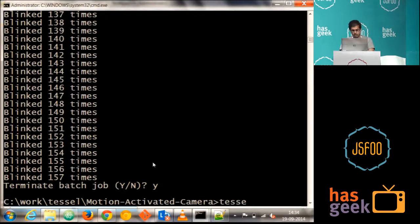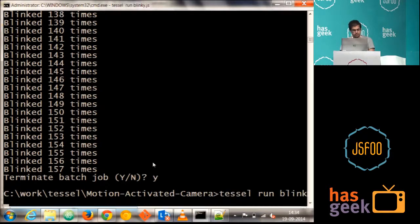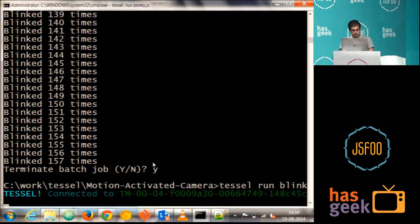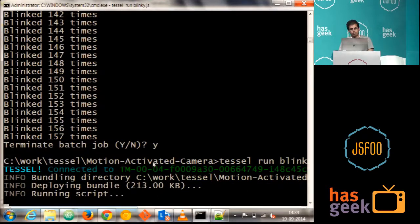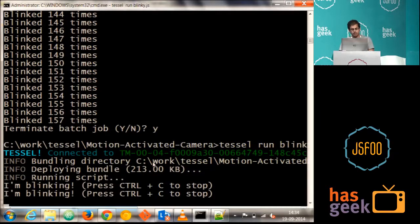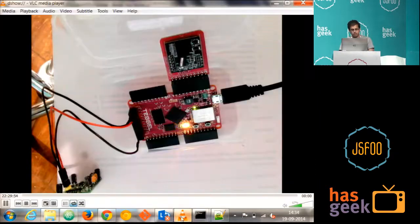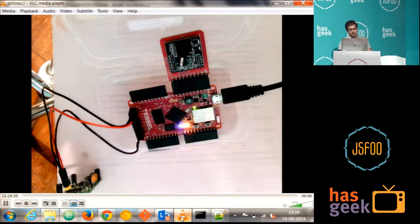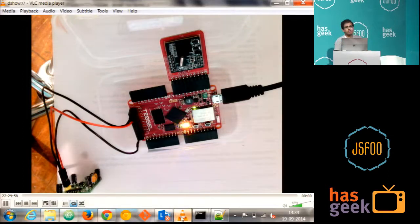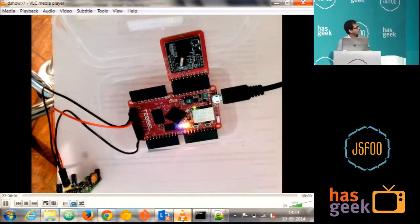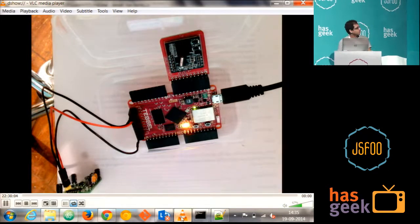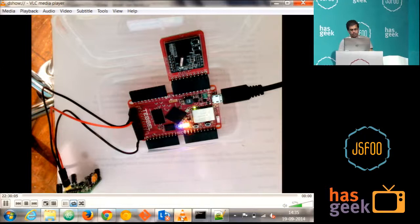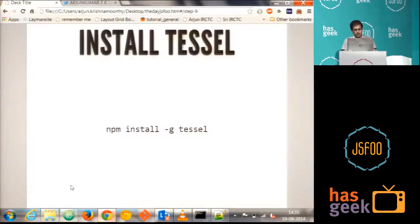So to run this, the command is simple. Tessel run and blinky.js. So it's now connecting to the Tessel. And it's compiling the thing. It converts basically a JavaScript into Lua, which is inbuilt compiler there in the Tessel. So this is the small programming what we have done now. So you can see it's blinking.